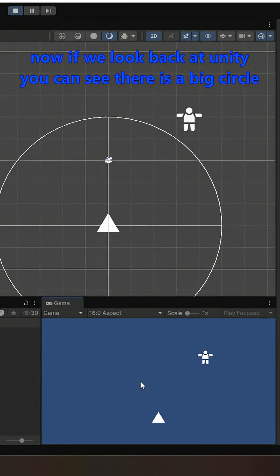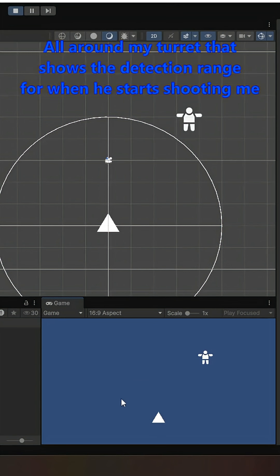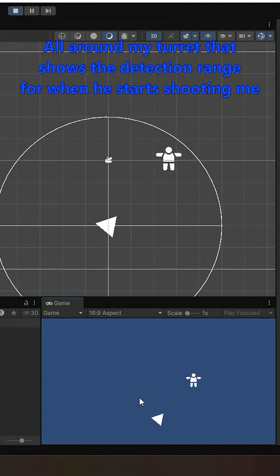Now if we look back at Unity, you can see there is a big circle all around my turret that shows the detection range for when he starts shooting me.